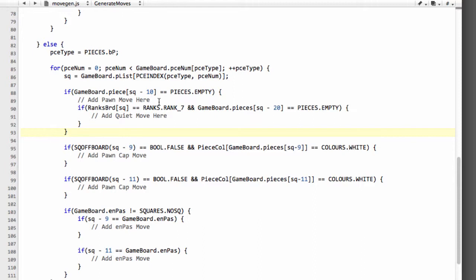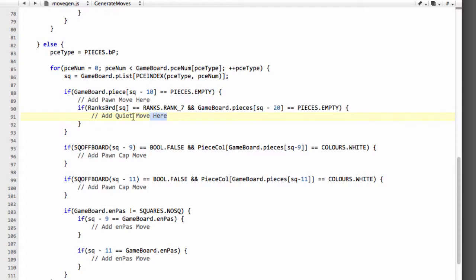And this can happen in the circumstances where here where I've got add pawn move here because it's moving through to one forward one square. Here where we've got the pawn moving forward two squares so a start move it can't possibly be a promotion so we can add a quiet move in here.